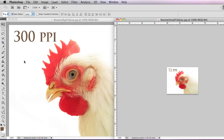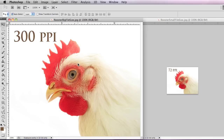So if you send these in an email, they're both going to take the same amount of time to download because although they're printing at a different size, the first pair were identical. This pair though — the 72 PPI one is going to download a lot quicker if you send it in an email, while the 300 PPI one is going to take a while.